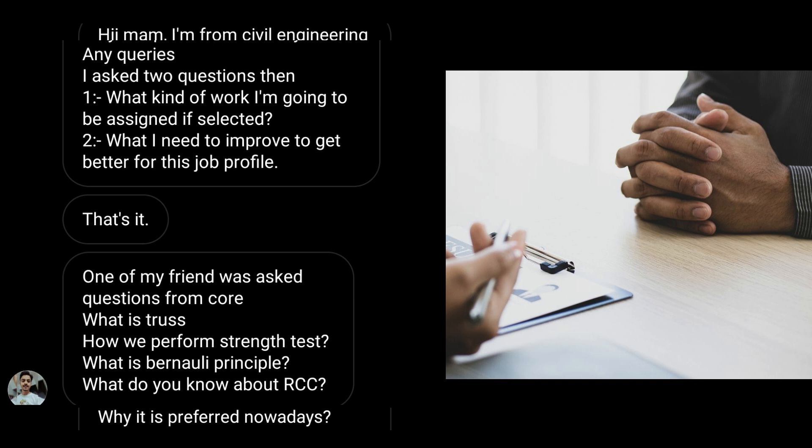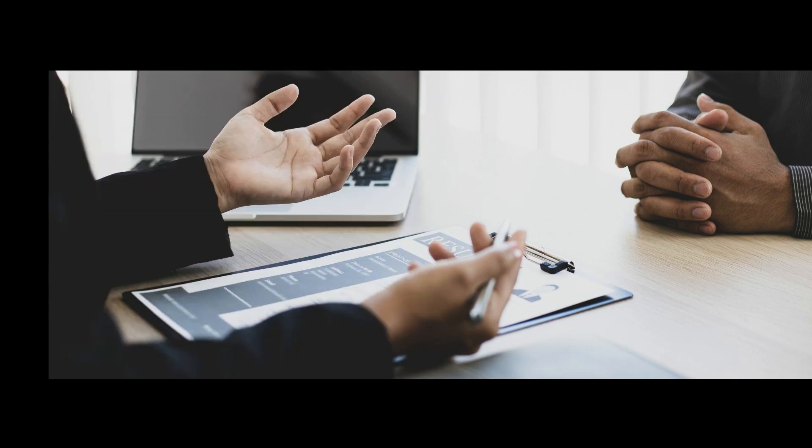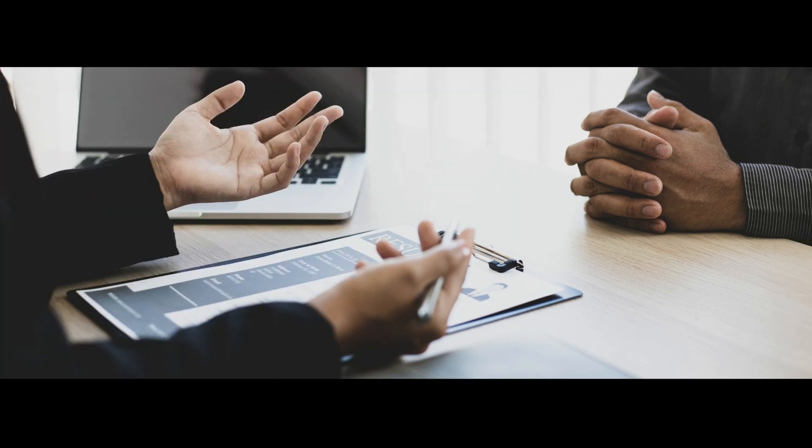That's all about Wipro interview experiences from different background students. Now guys, if you are sitting in any interview and you would like to share your interview experience, do email me. My email is pinned in the comment section. You can email me your experiences with your branch name so that it will be helpful for others to crack the interview.